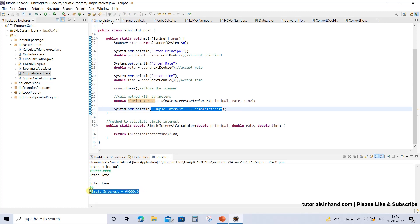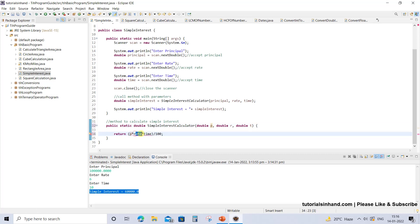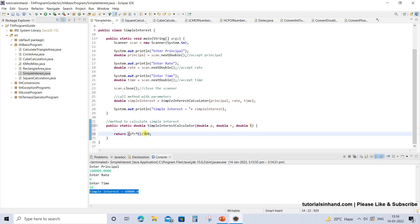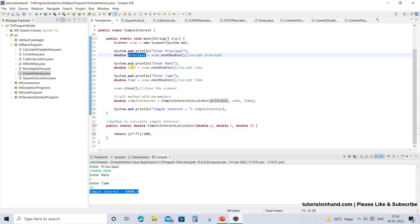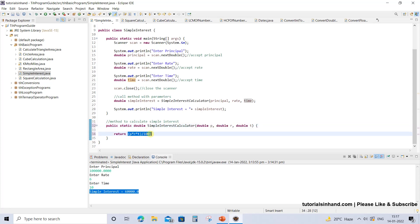There is another fact: you can change the names of the variables inside the method — it's not required to write principal, rate, and time; you can use p, r, and t in your formula as well. This method does not know what the calling method's variables are. It receives certain values in the format it requires, uses its own local variables to calculate the simple interest, and returns it to the calling method.